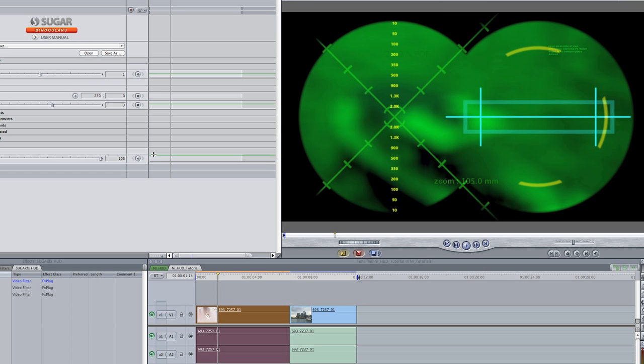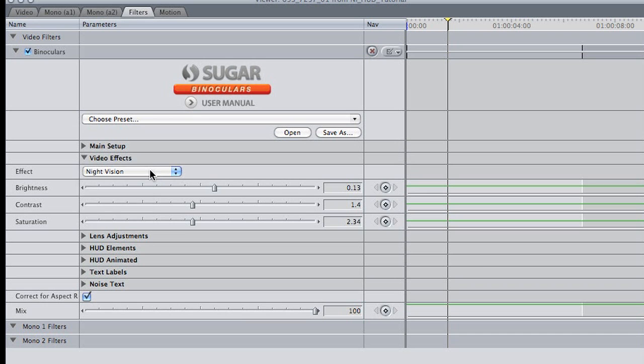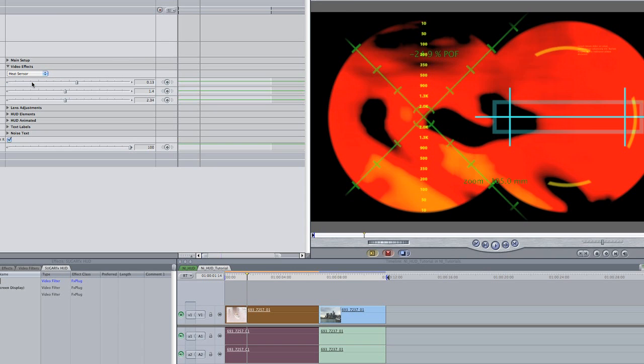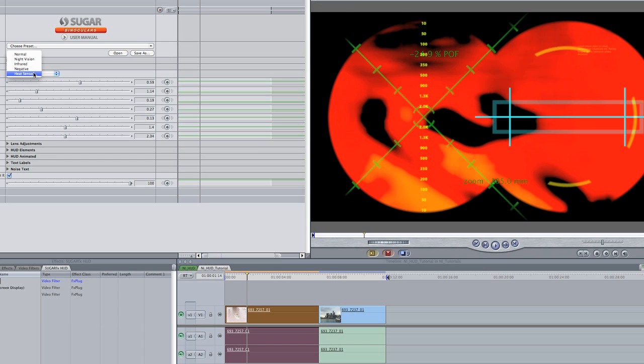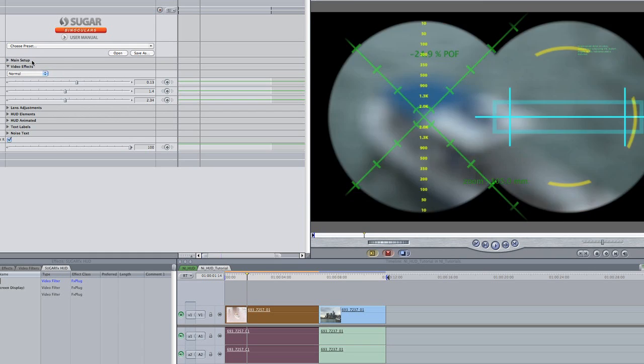Under the VideoFX twirl-down menu, you can see where the Night Vision effect itself comes from, with adjustable settings. Note that you could also try infrared, heat sensor, or negative effects. Or turn it off completely.